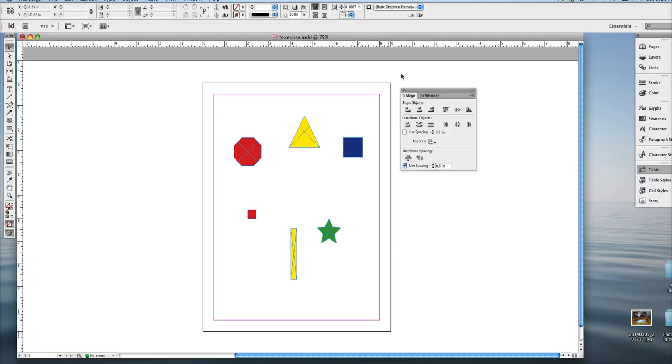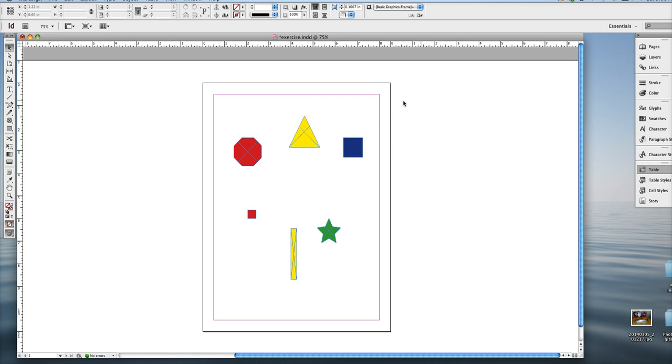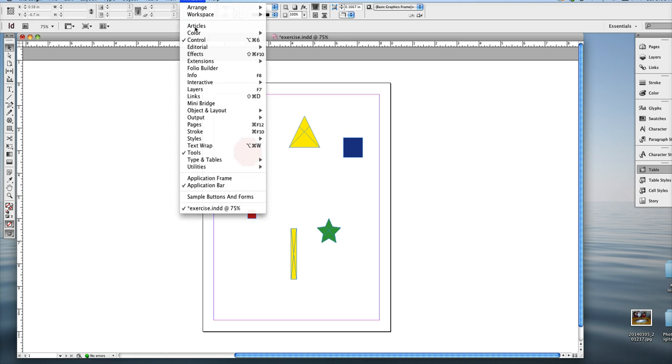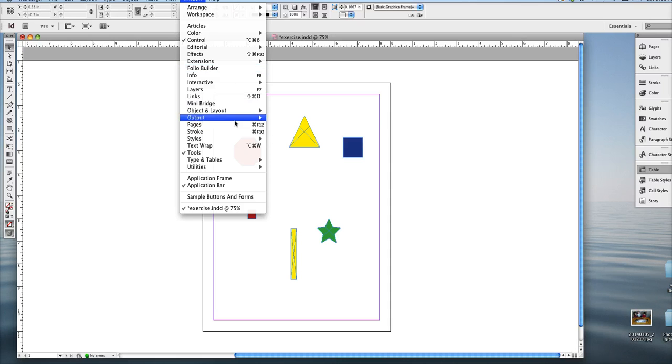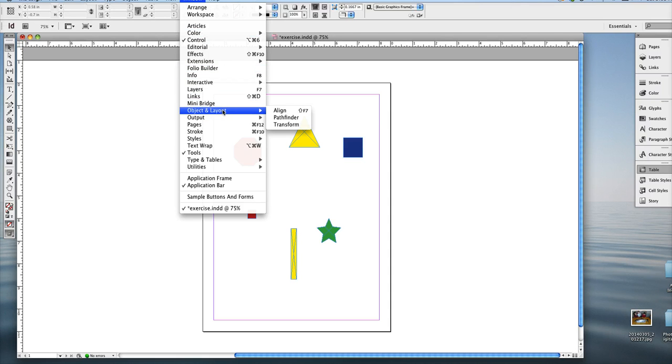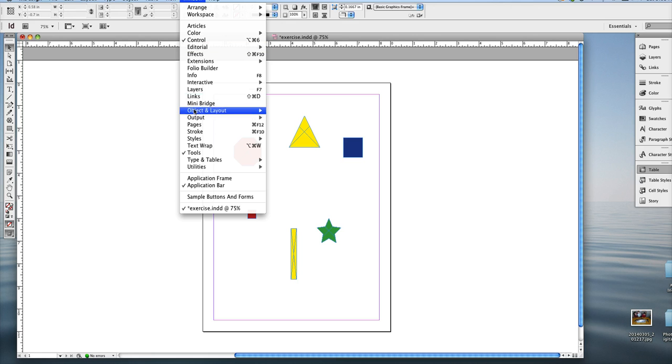Okay, so this is a quick tutorial on how to use the align panel. I'm going to close the align panel which I already had open and open it again so you know where it is. It's under Window, like most of the panels, but some of them are under sub menus. The align panel will not be found unless you go to Object and Layout. It's a sub menu for Objects.